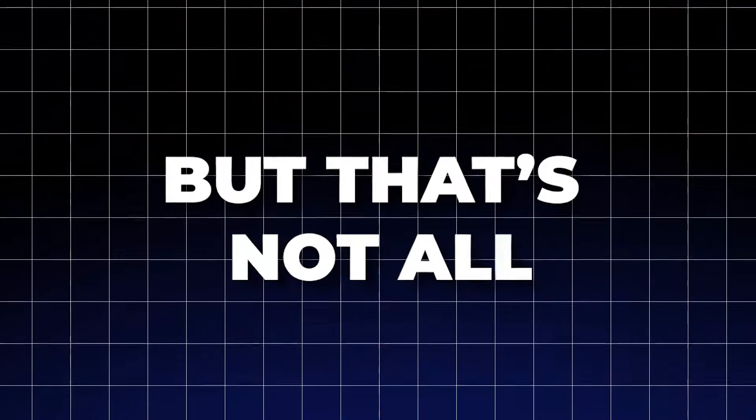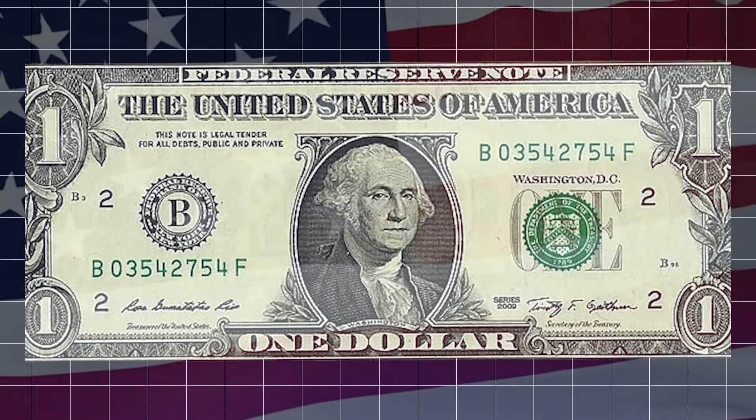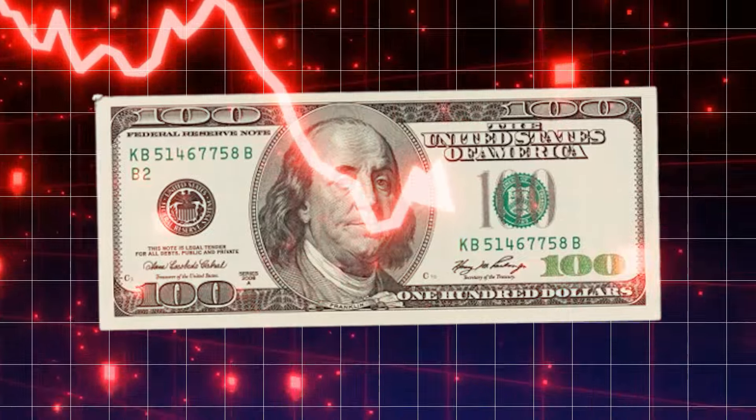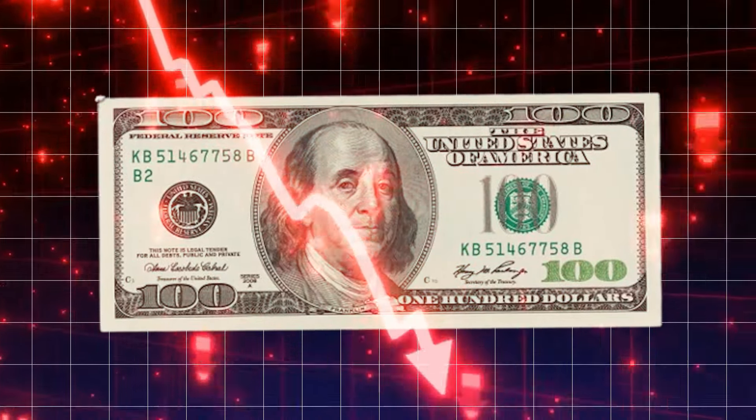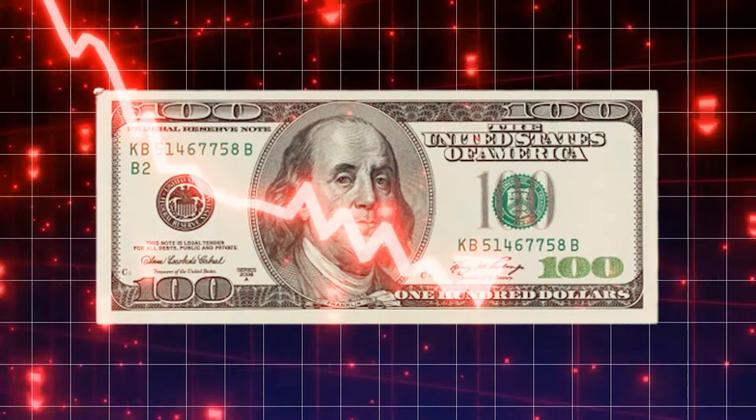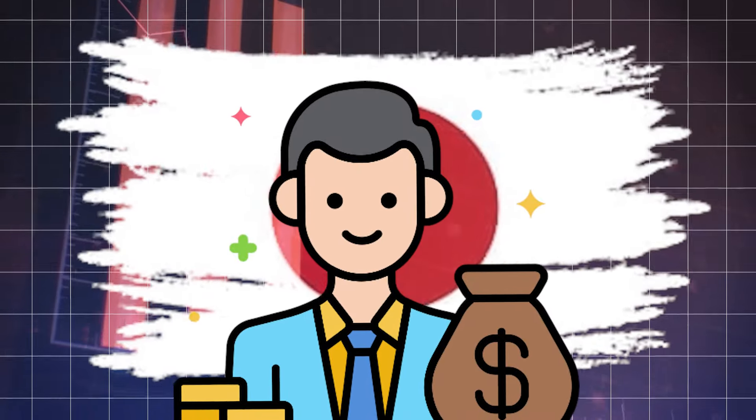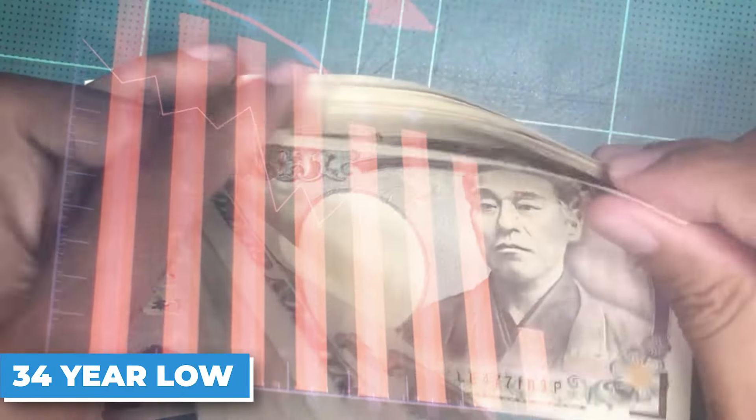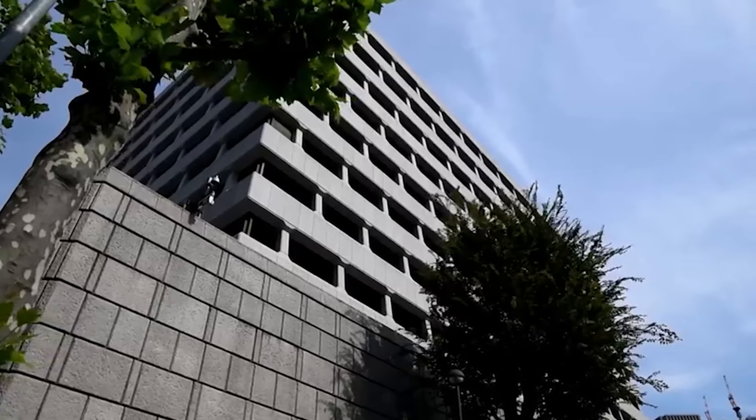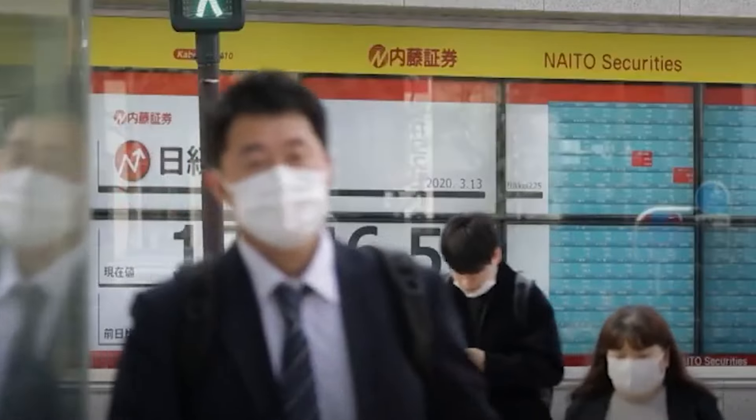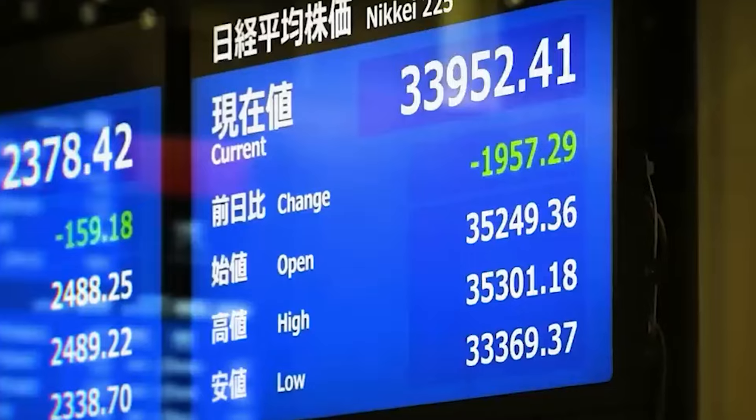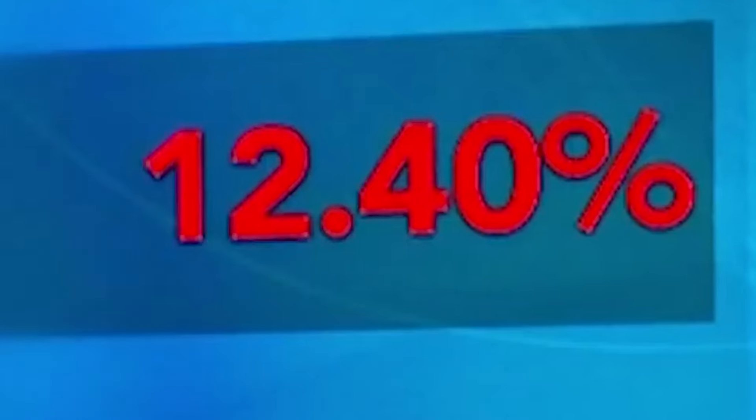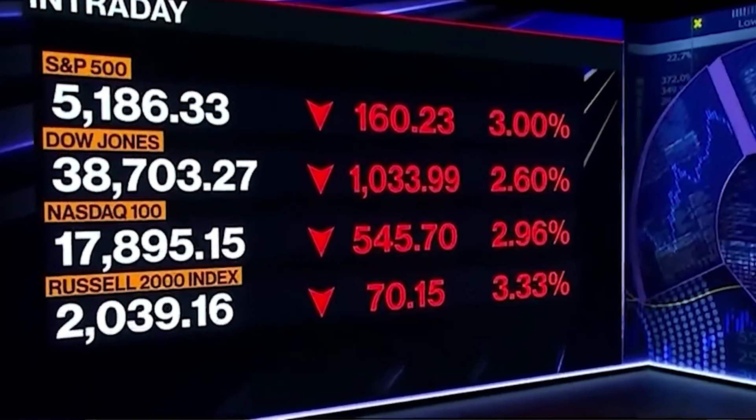But that's not all. The state of the U.S. dollar is another critical factor driving Japan's divestiture. Recently, the dollar has weakened against many currencies, impacting the value of dollar-denominated investments when converted back to yen. For Japanese investors, this conversion loss is a real concern. To make matters more concerning, the yen recently hit a 34-year low against the dollar, prompting Japanese authorities to take action in foreign exchange markets. They've started selling off dollar-denominated assets like treasuries in an effort to bolster the yen. The fluctuations in currency value can directly erode the financial returns of investments, prompting Japan to reconsider its dollar dependency.